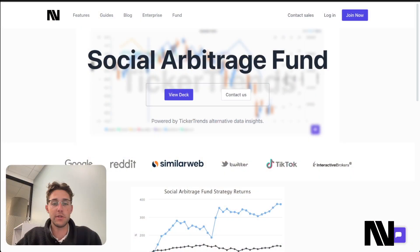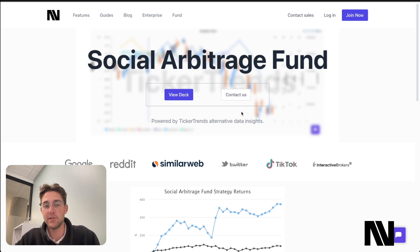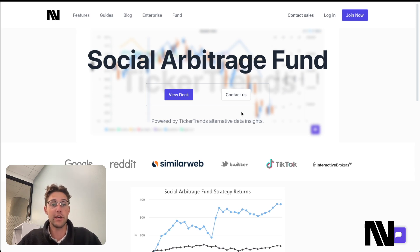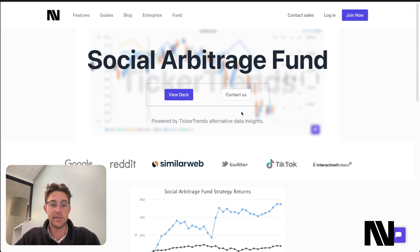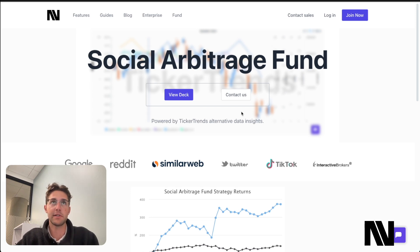Before I get into the video, I do want to mention that I have a hedge fund called the Social Arbitrage Fund through my company Ticker Trends. Ticker Trends is an alternative data research platform — we scour the internet for all types of digital data and relate it to financial markets, giving us an information advantage that allows us to trade profitably. If you're an institutional or accredited investor, feel free to reach out, and check out the Ticker Trends website for other data products as well.